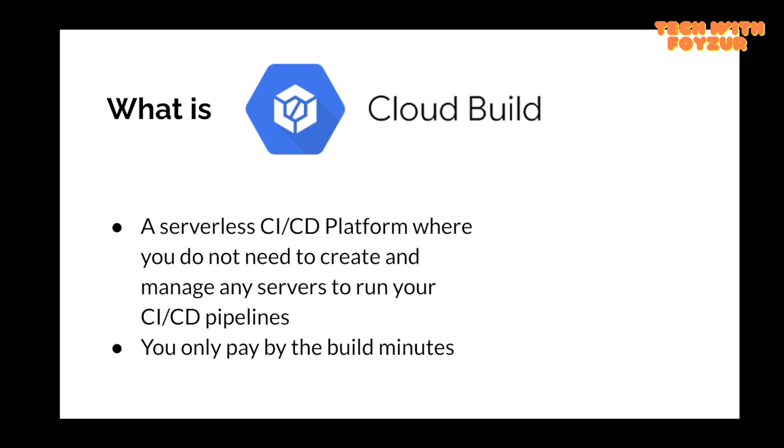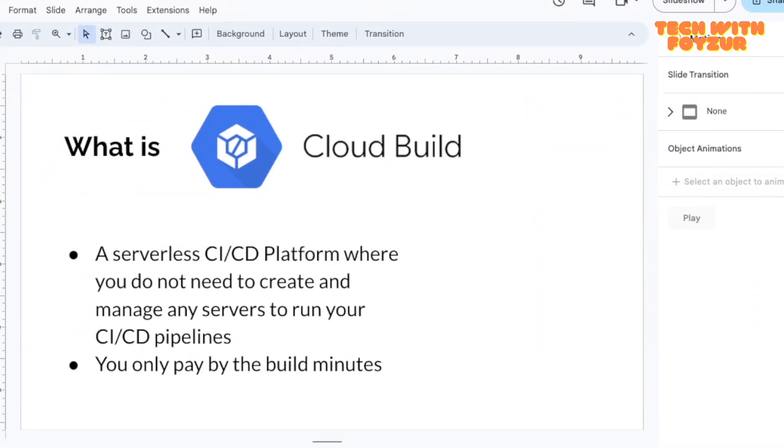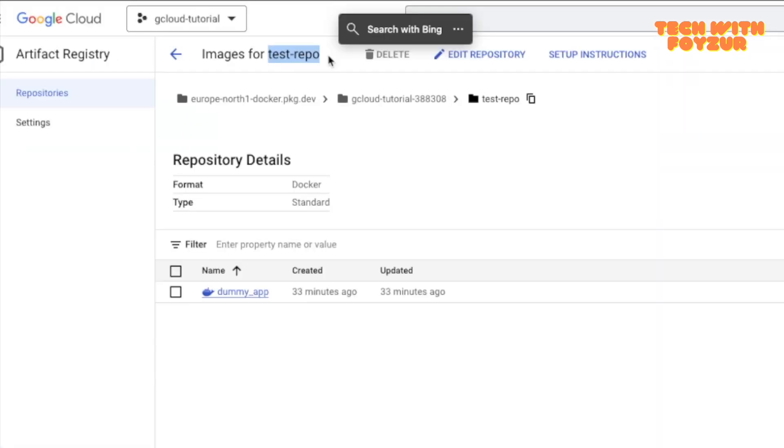As a developer or as a DevOps engineer, you do not have to ever care about managing the infrastructure for running your pipeline jobs. You only take care of developing and automating your pipelines and let Google Cloud Build handle the rest for you.